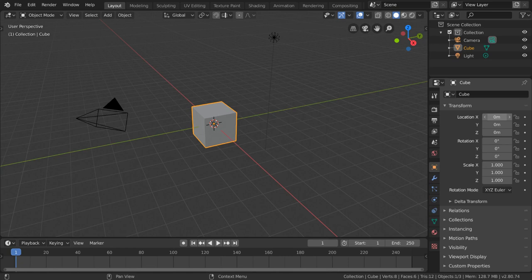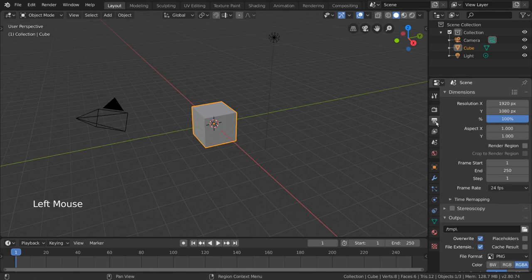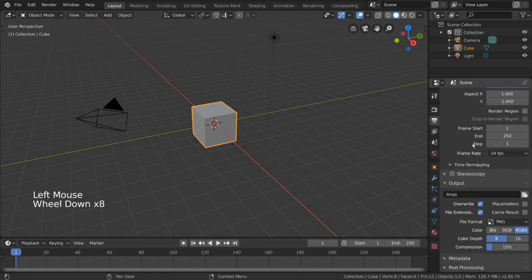Oftentimes the most important thing to get right about your render output is your output file itself. The settings for this can be found in the output category in your output properties tab. This is the tab labeled with a printer icon.